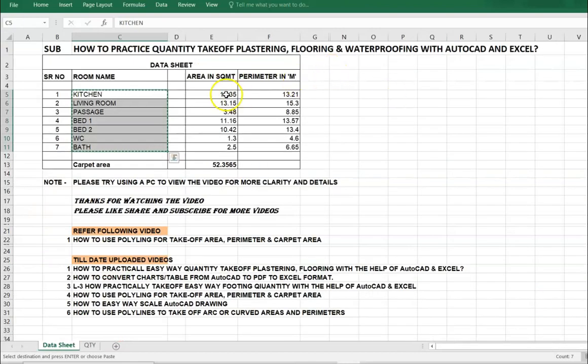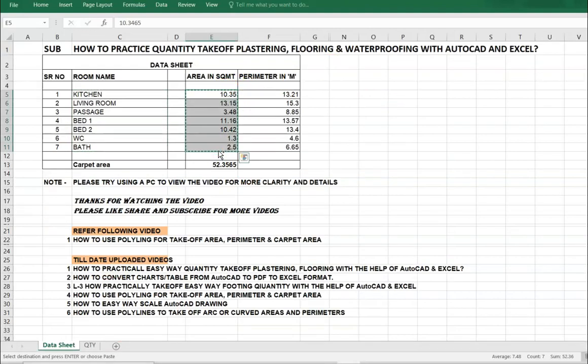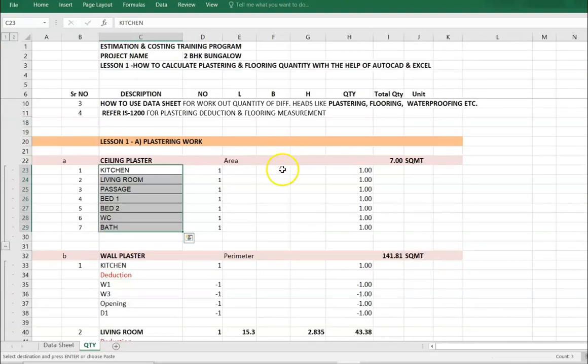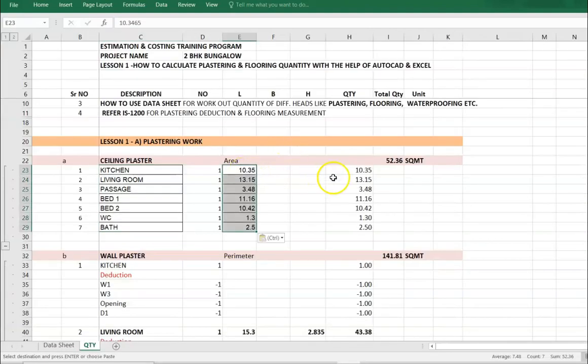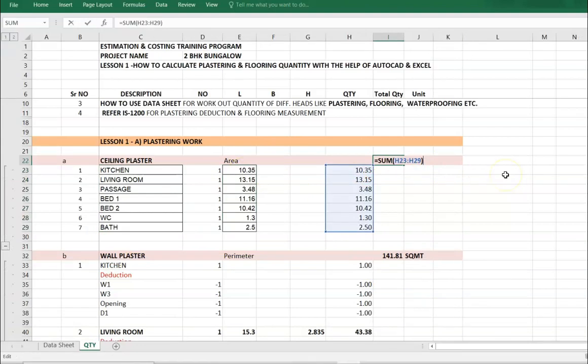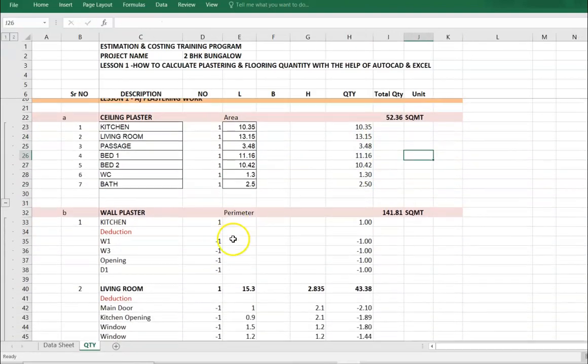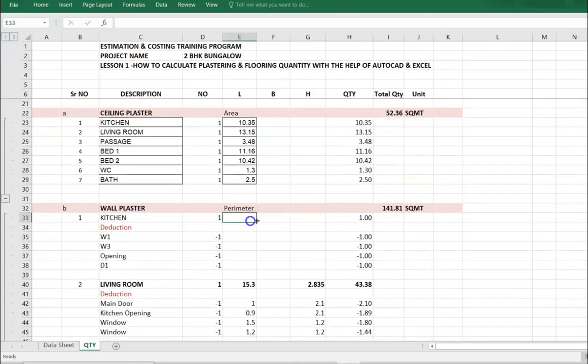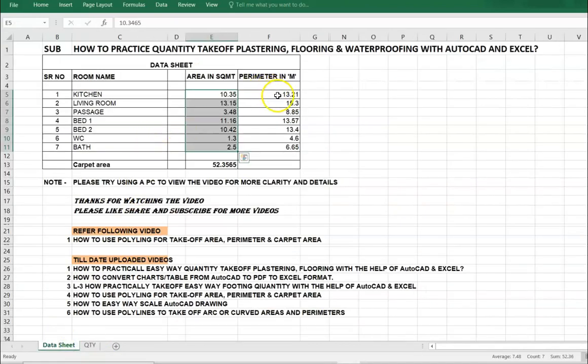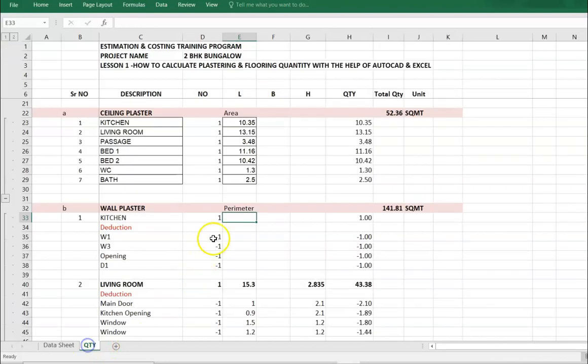This is wall plaster. After the ceiling plaster quantity, similarly go to wall plaster. 13.21 is the perimeter of the kitchen.